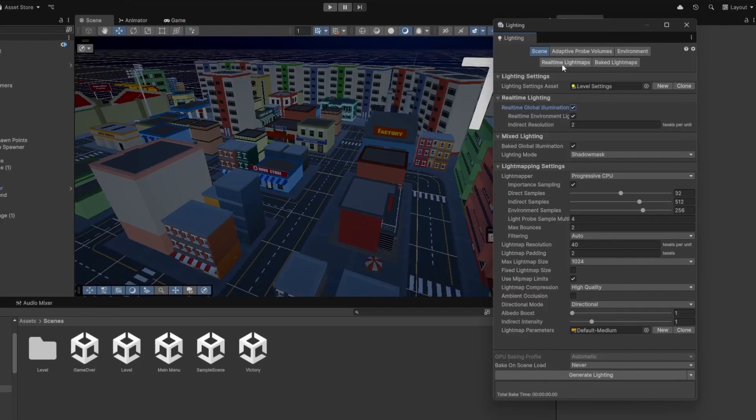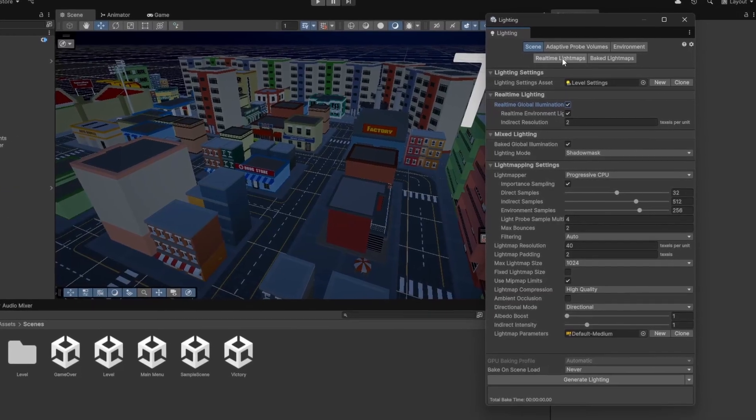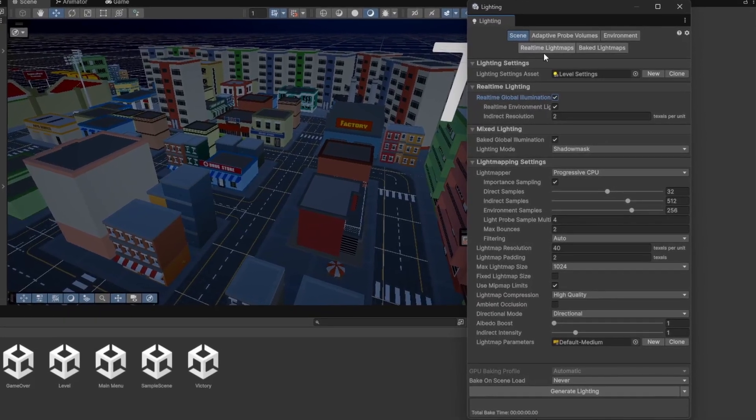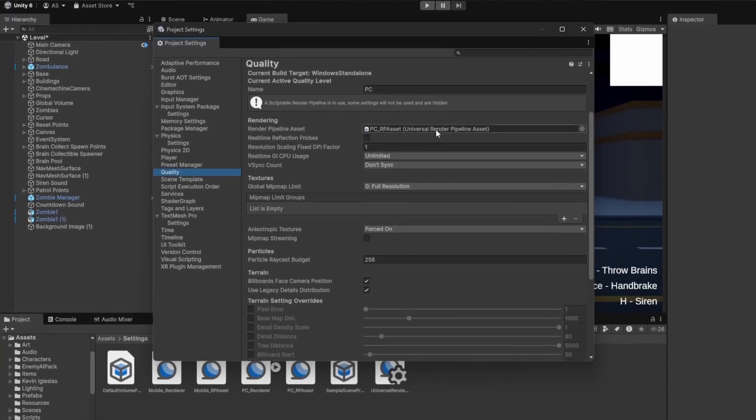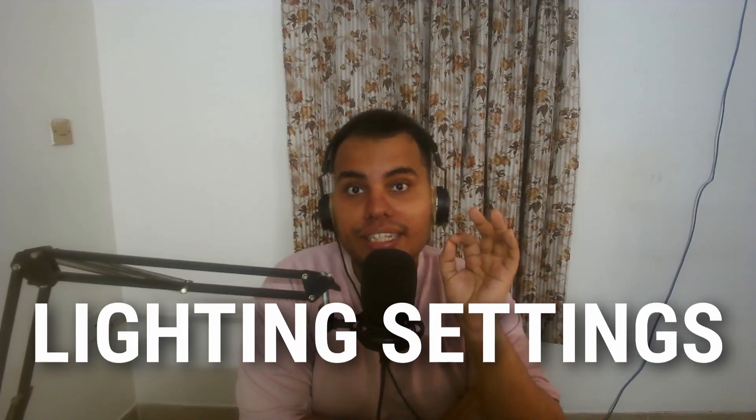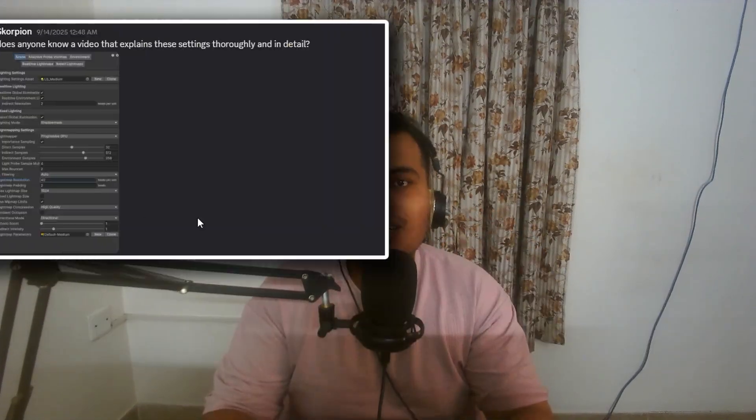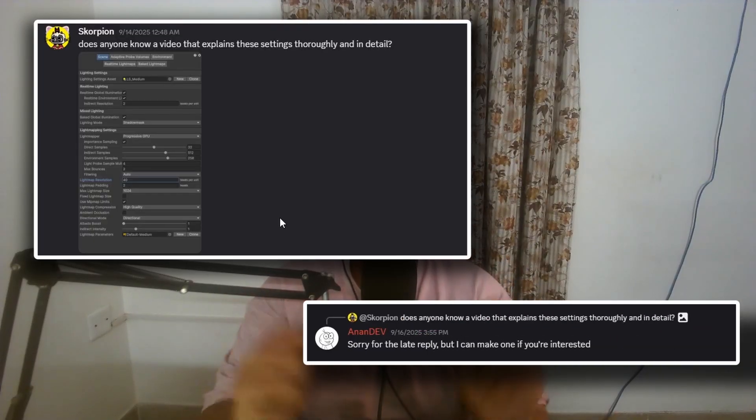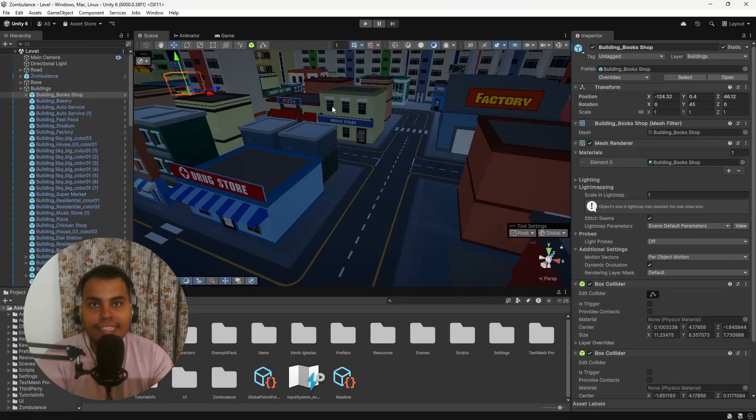Lighting can make or break your game, and Unity gives us a ton of controls in the lighting window and in the project settings. In this video I'll walk you through every major setting that you need to know. Shout out to Scorpion for suggesting this video on our Discord server.